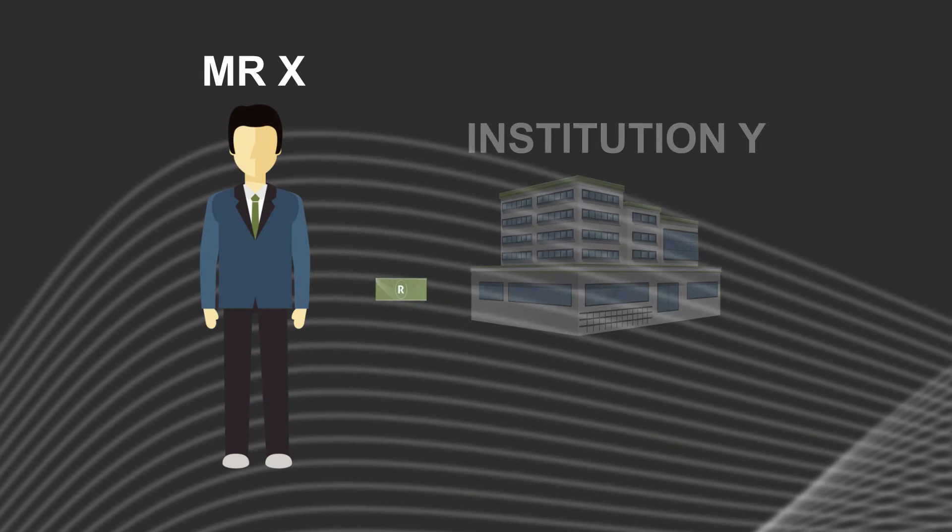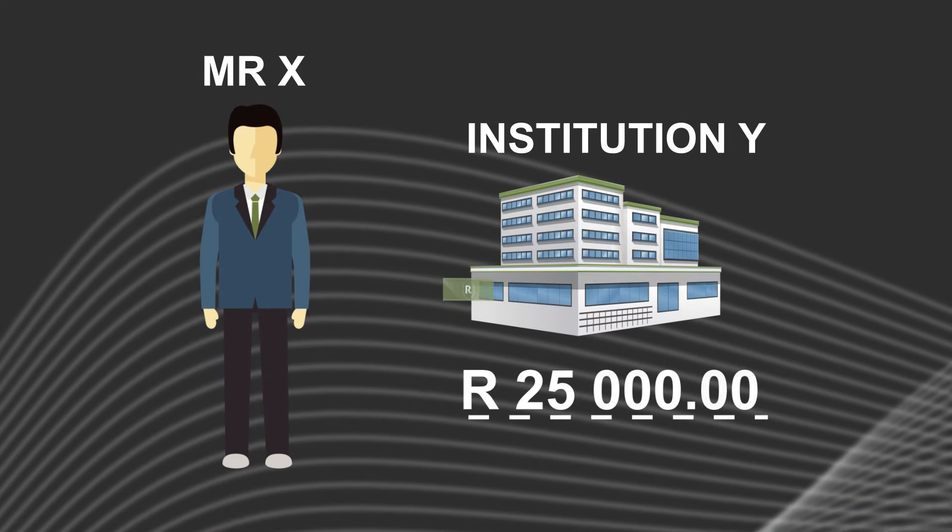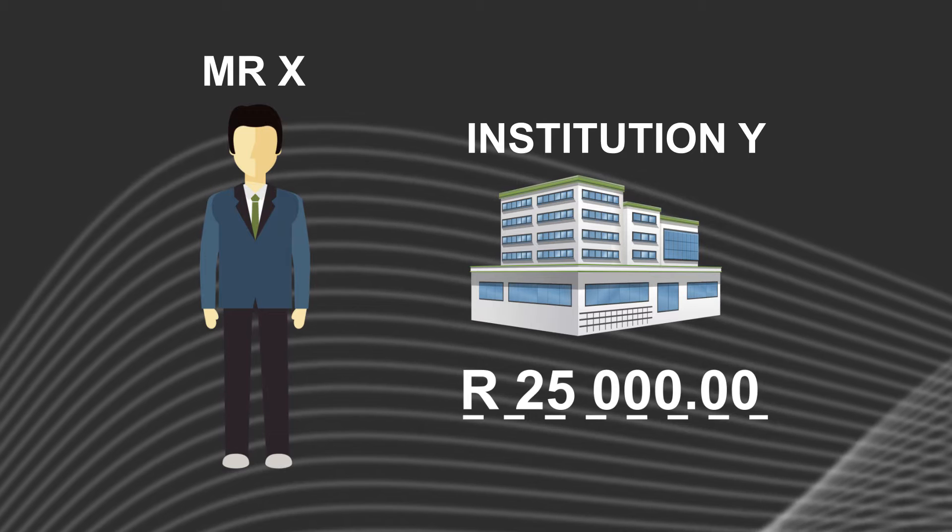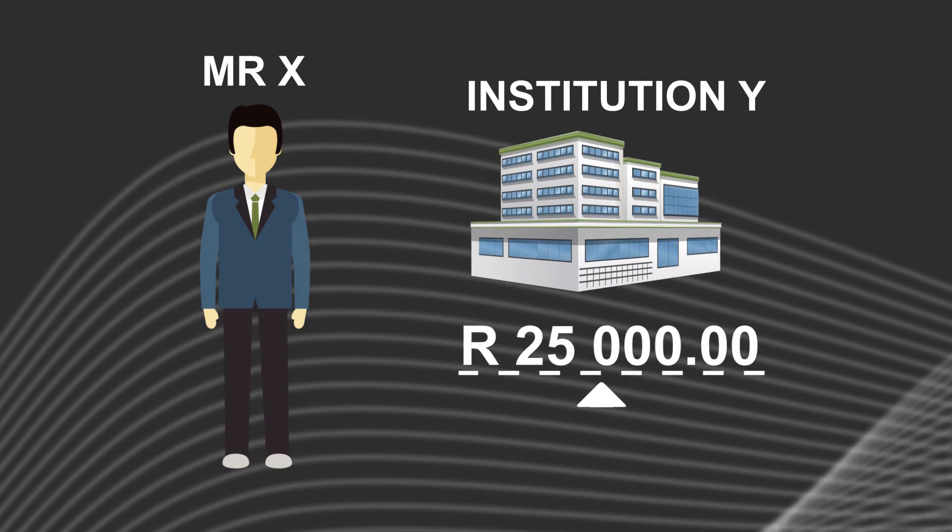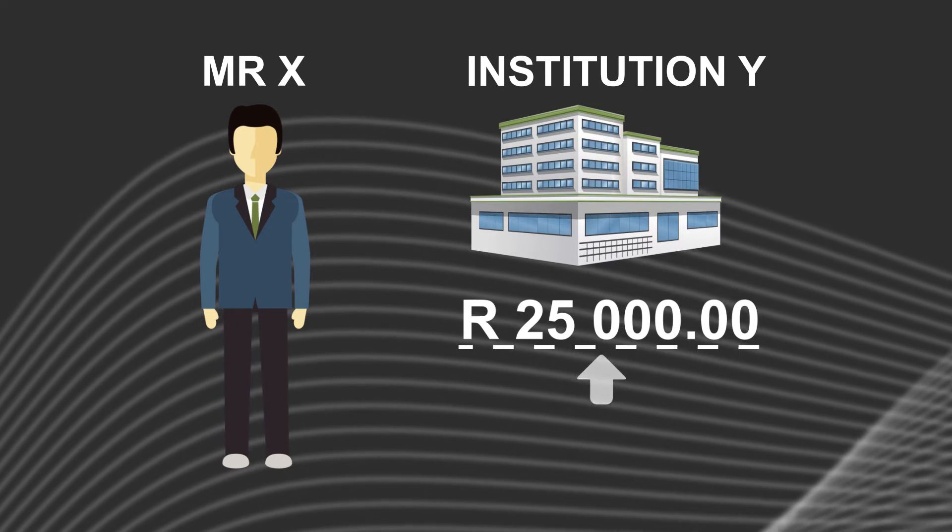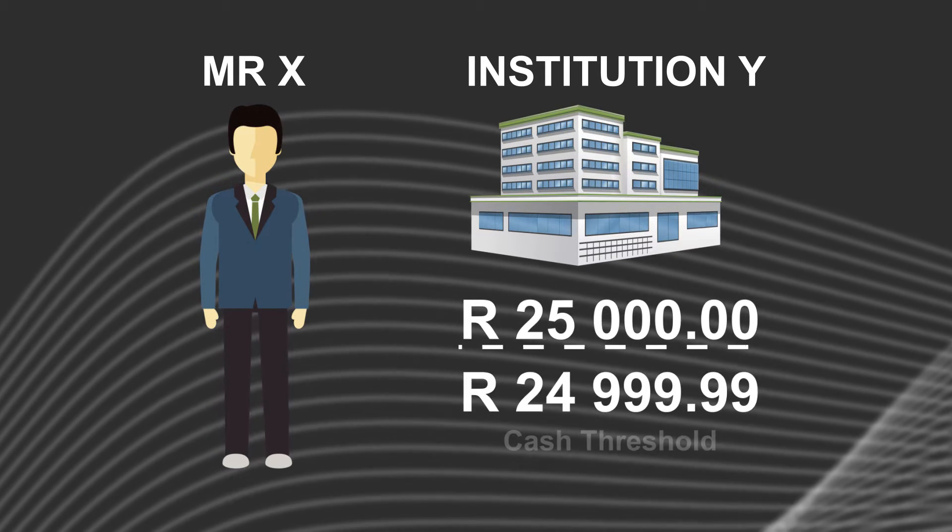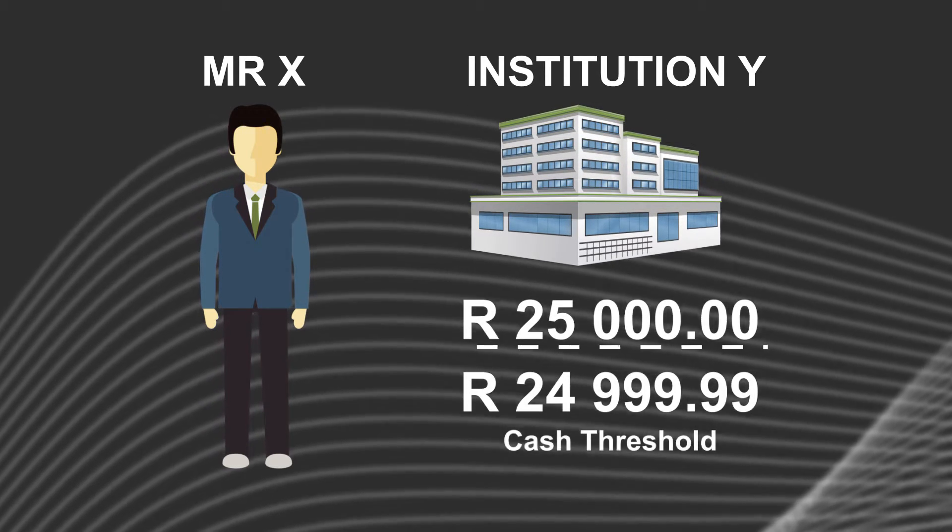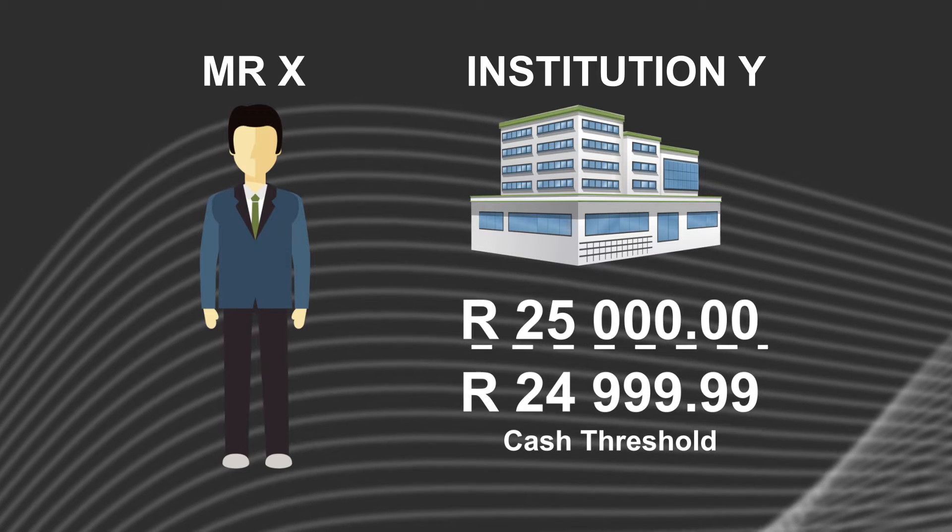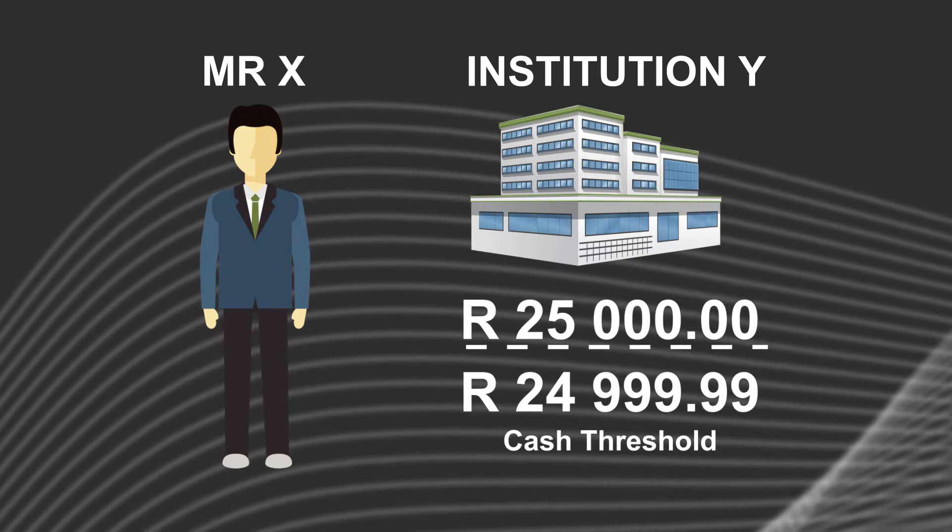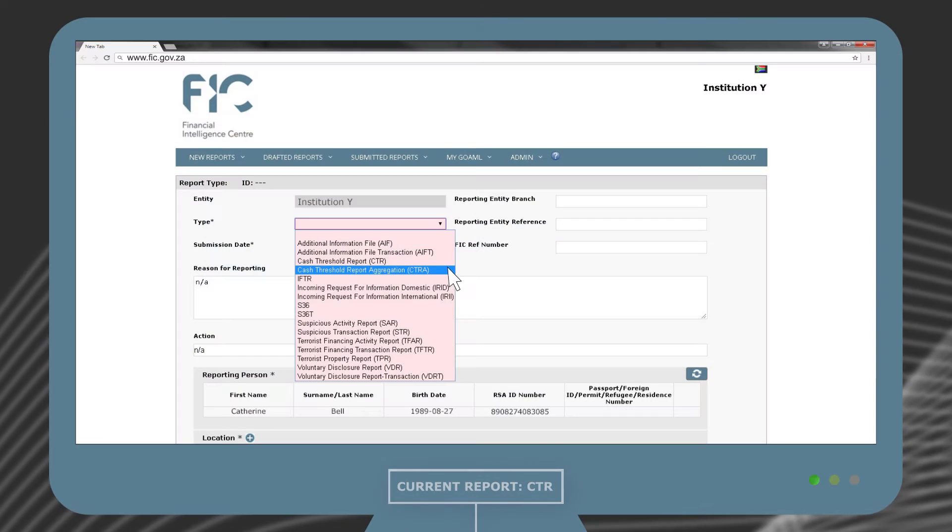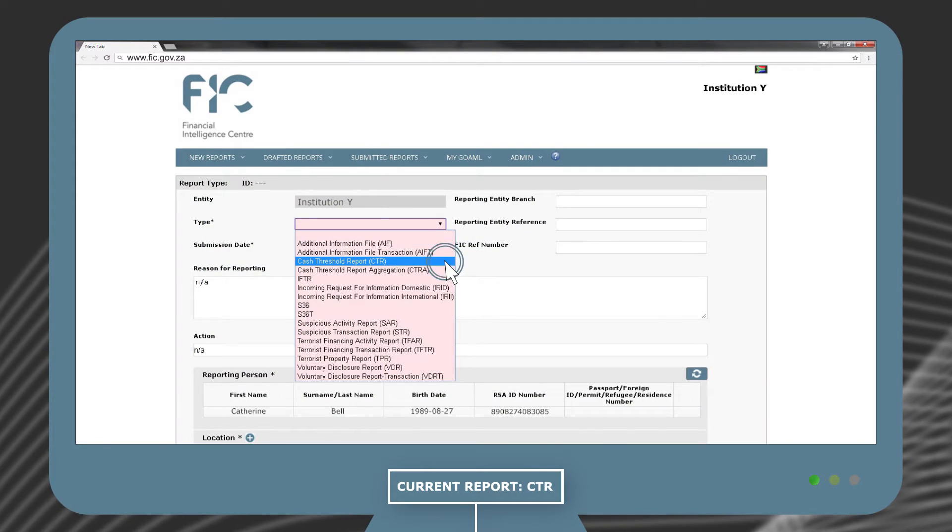In this case where Mr. X made a single cash payment that was above the transaction threshold of 24,999 rand 99 cents, a CTR report will be selected.